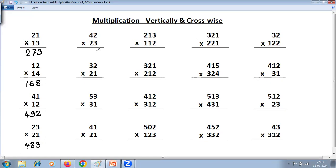2 into 3 is 6. Cross-multiply: 4 into 3 is 12, and 2 into 2 is 4; 12 plus 4 is 16 — so 6 carry 1. Next step: 4 into 2 is 8, plus carry 1 is 9. So the answer is 9, 6, 6.